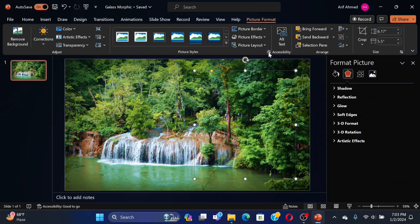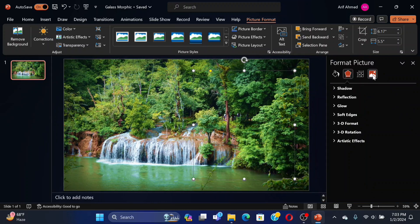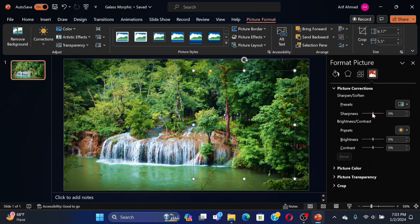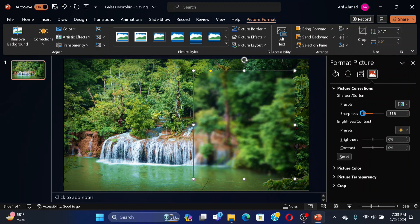Select Format Picture, then go to the Picture option. Select Picture Correction and reduce the Sharpness to 90%. Then see the magic.